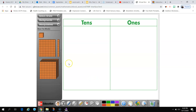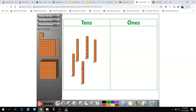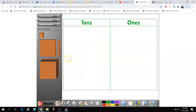All right, let's see if you can figure this one out. Is it a number in the teens or a multiple of tens? It's a multiple of tens because it has five tens and zero ones.